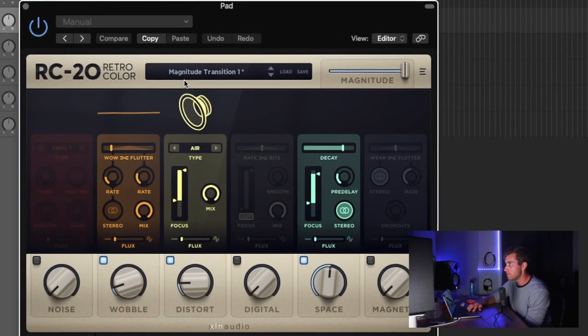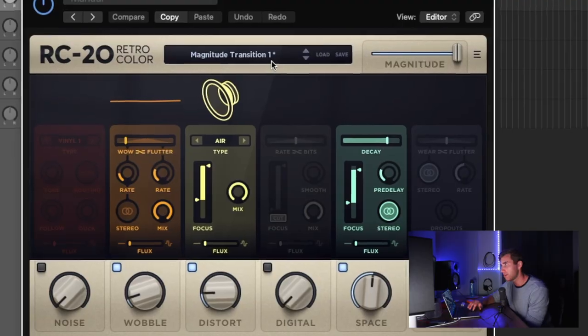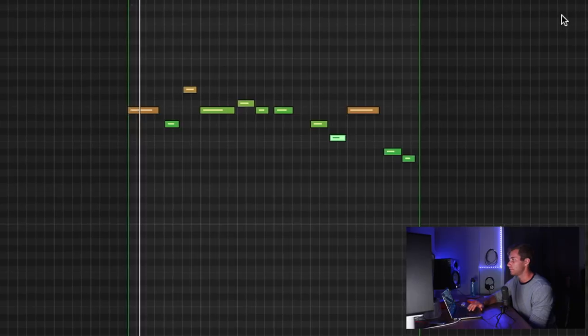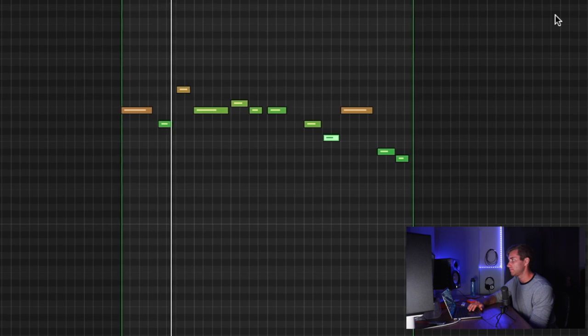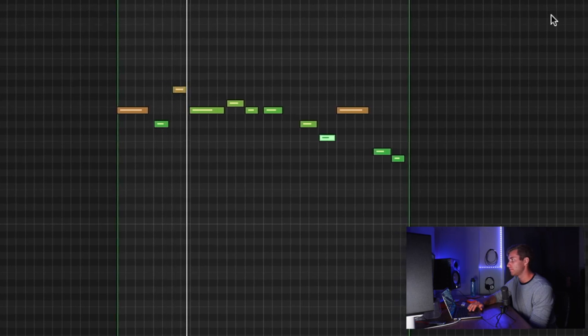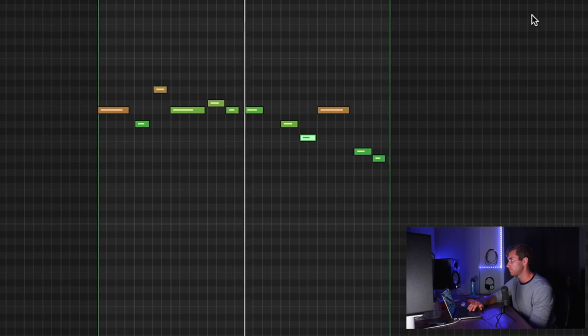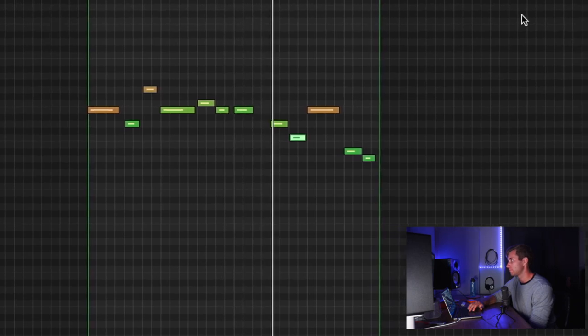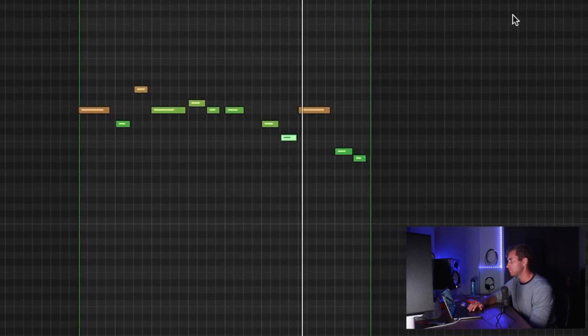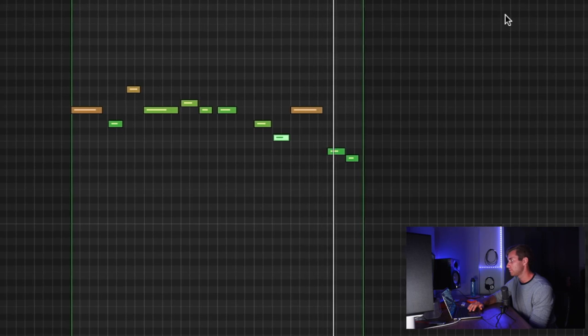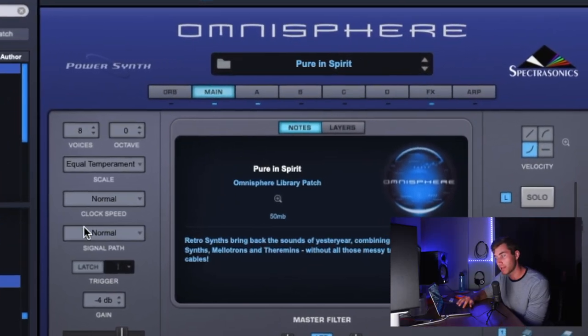Next, I added the classic RC-20. I just used the Magnitude Transition One preset. And next, I added a little counter melody and it sounds like this. For that counter melody, I used Omnisphere — I just used the Pure and Spirit preset.